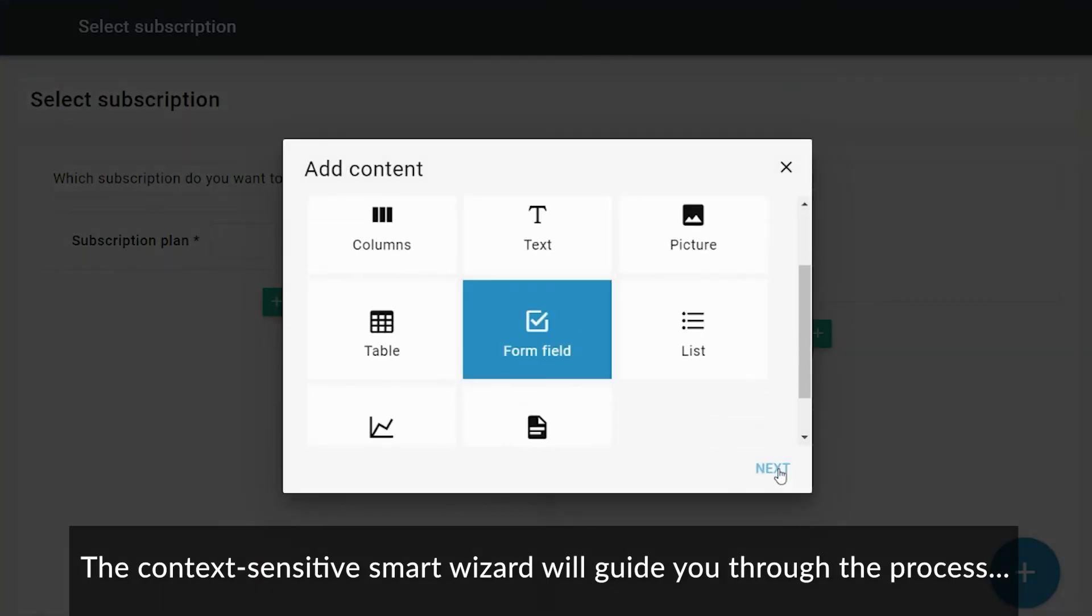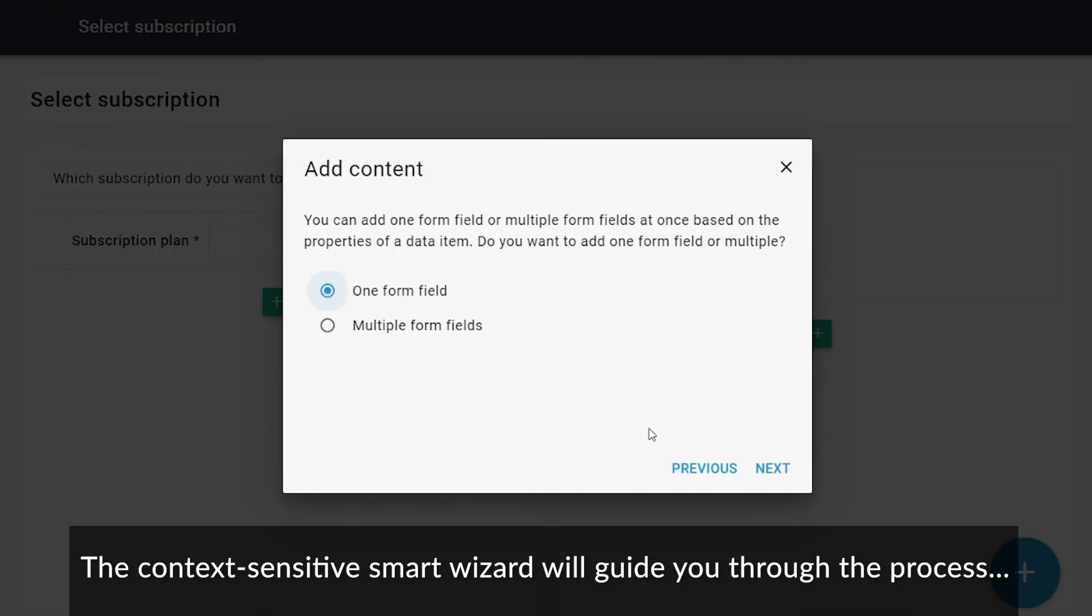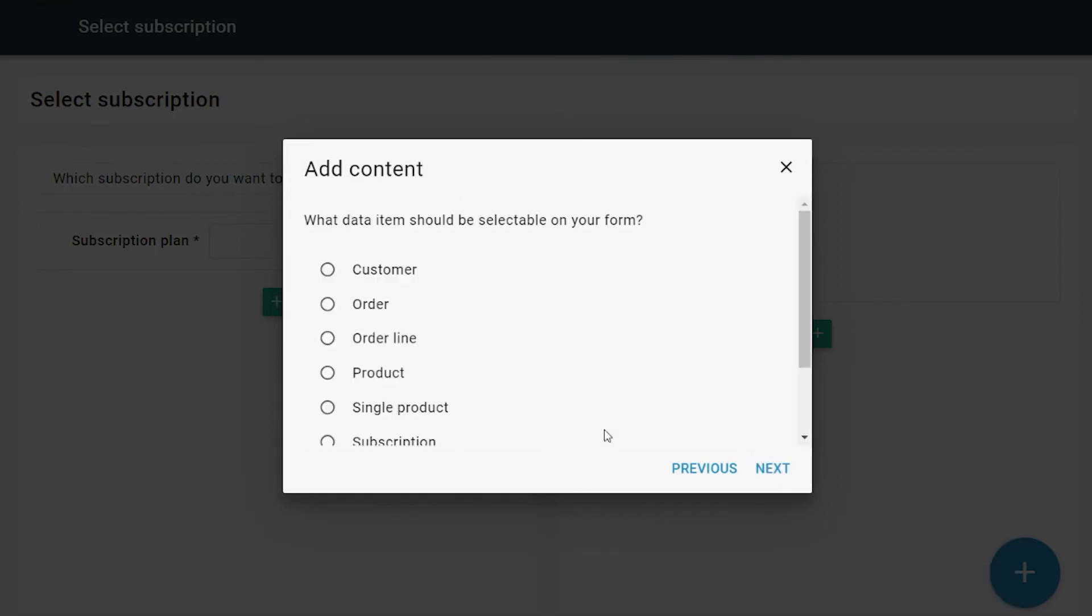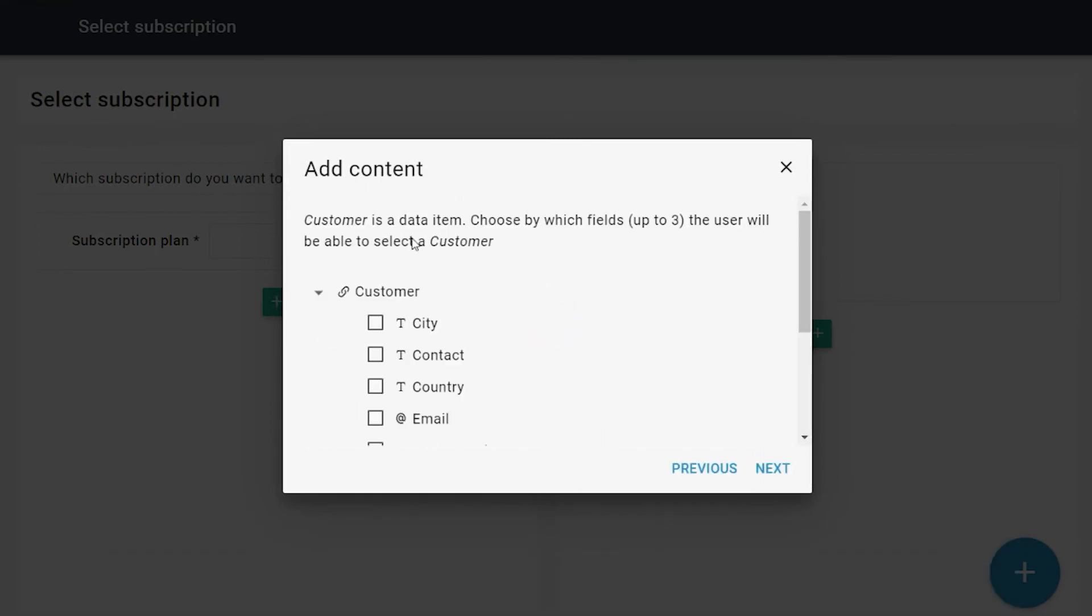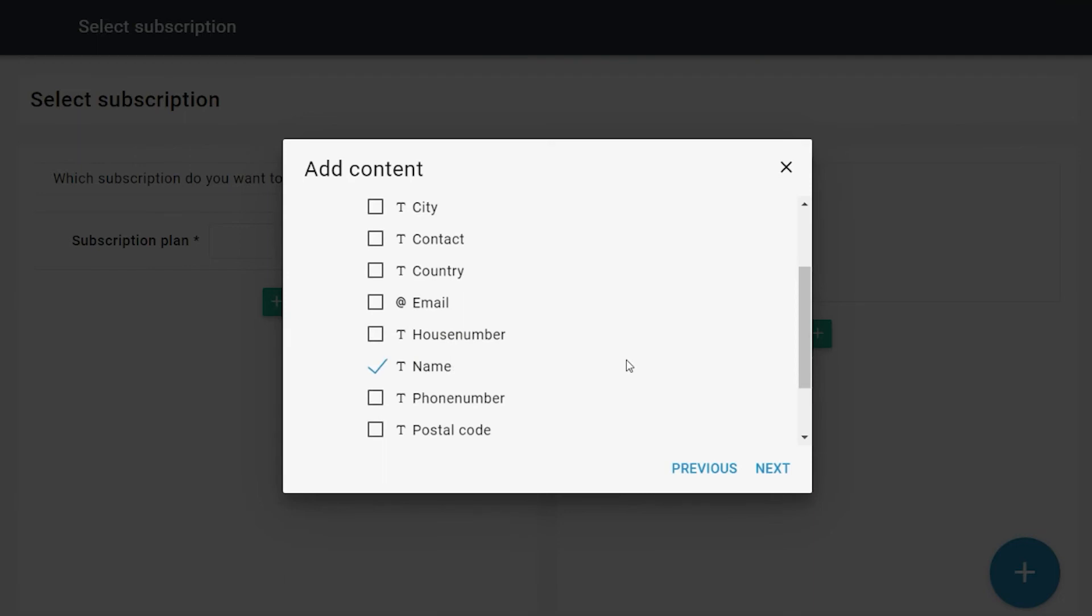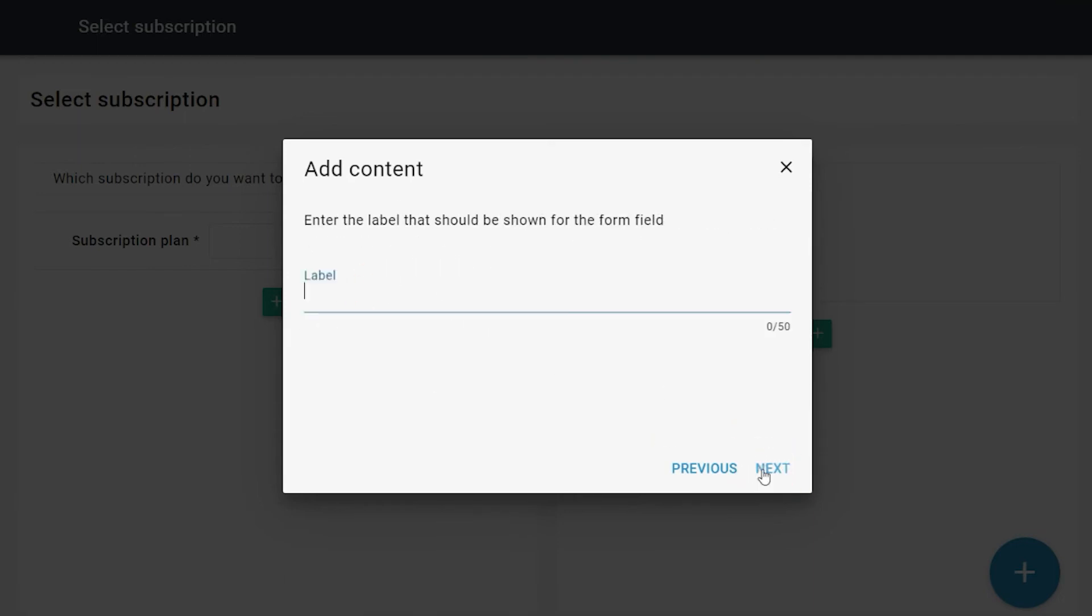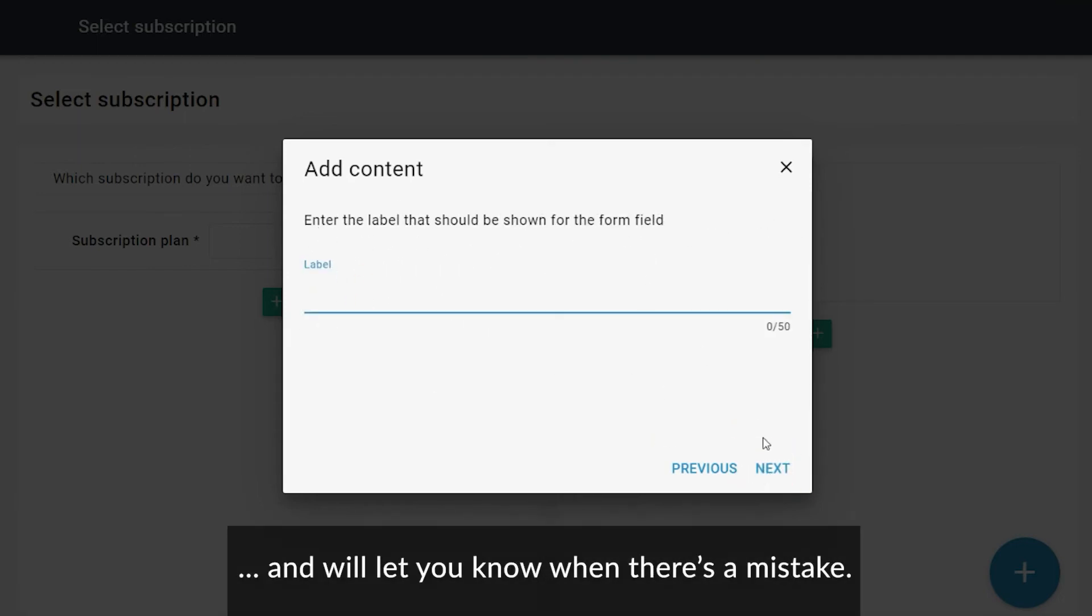The context-sensitive smart wizard will guide you through the process and will let you know when there's a mistake.